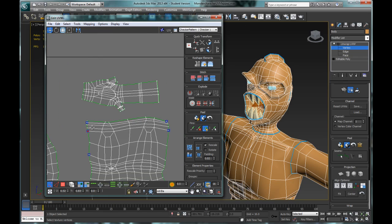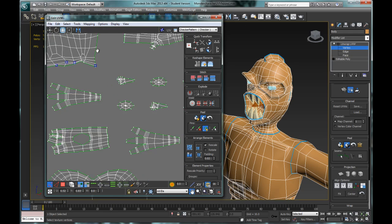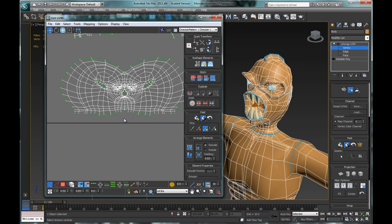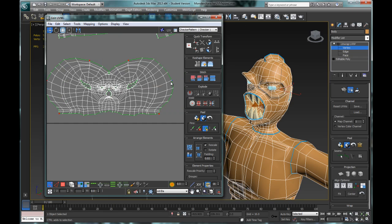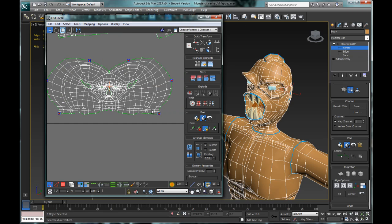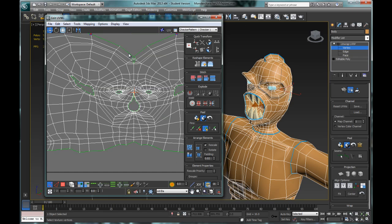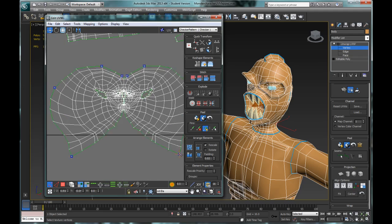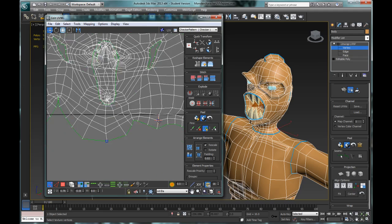A lot of these programs like 3DS Max, with advancements in the software, will allow us to actually paint on objects in 3D. Programs like 3DS Max, Mudbox, and ZBrush will allow you to paint directly on 3D objects, so it's not particularly important to make sure all UVs are completely clean and perfectly accurate. We just want to make sure that the UVs are not overlapping and are roughly the shapes that we want them to be.